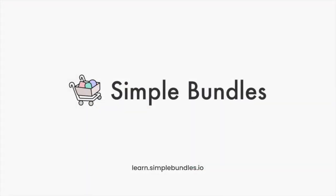To learn more about Simple Bundles and other features, visit our Help Center at learn.simplebundles.io.